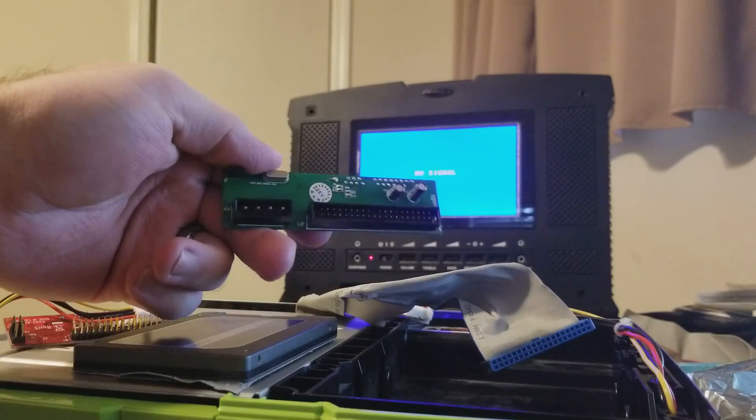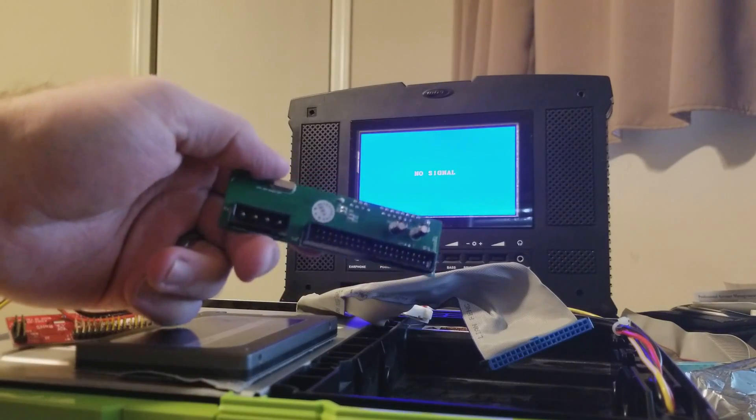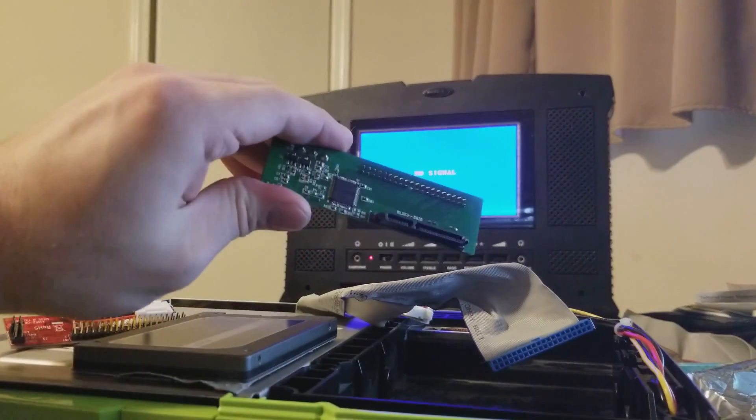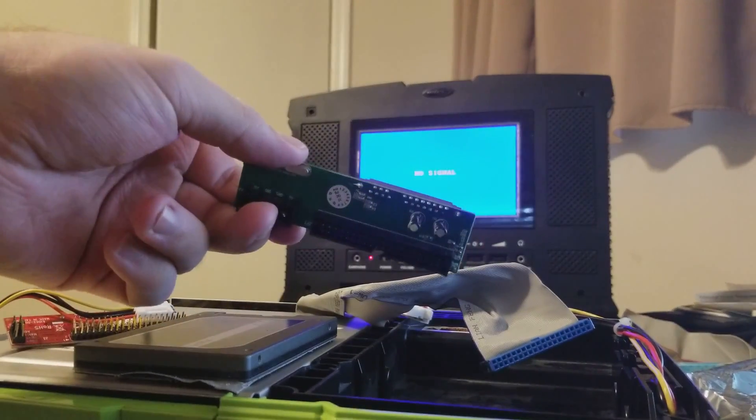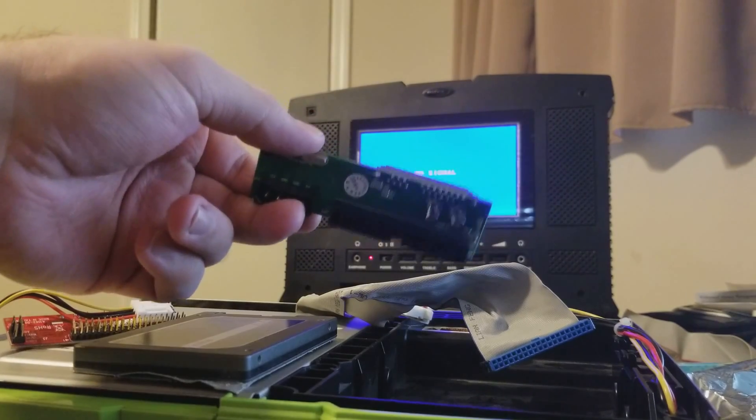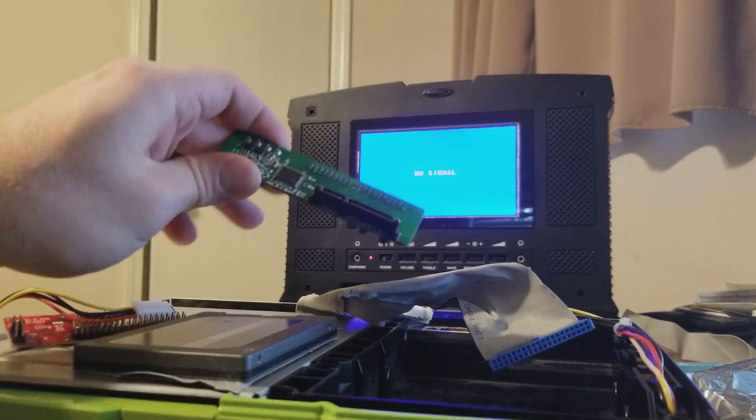This thing is like $5-$6 shipped from either Amazon or eBay. You can find prices pretty close to that at either place.